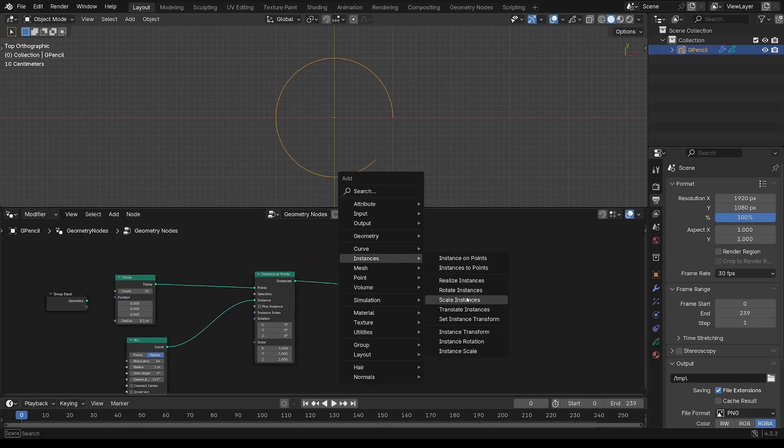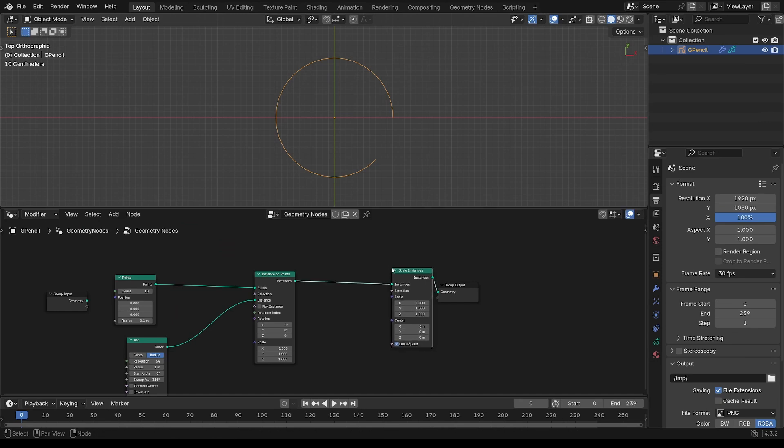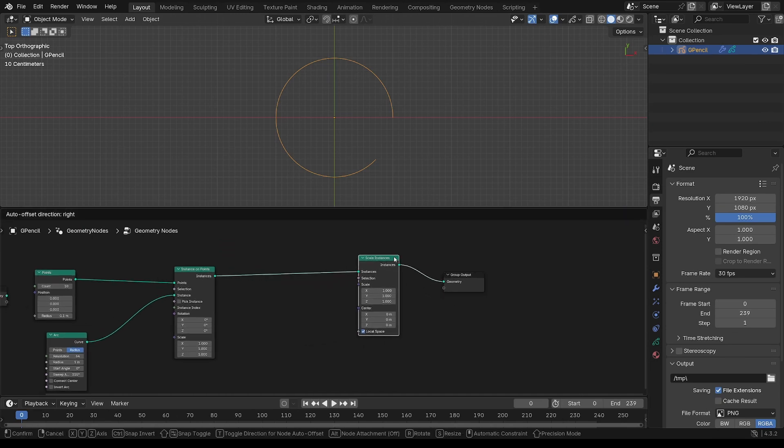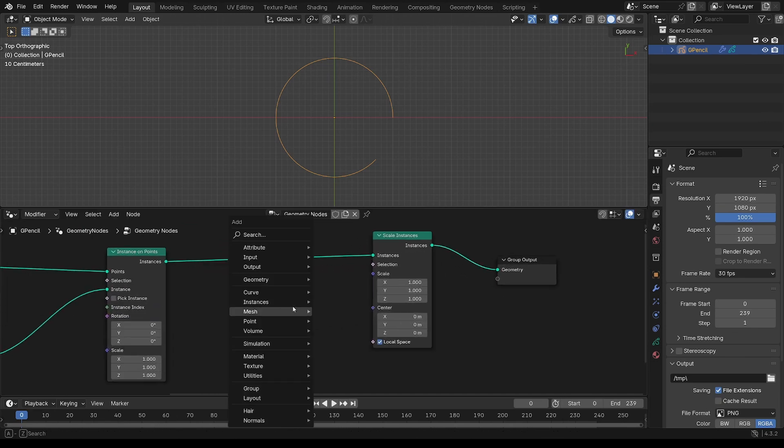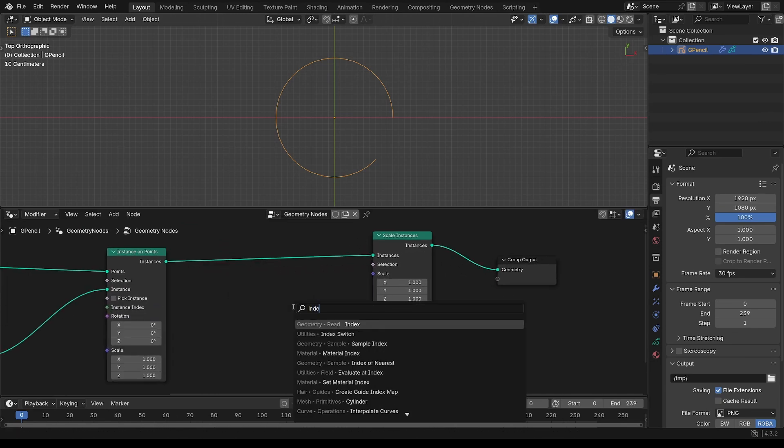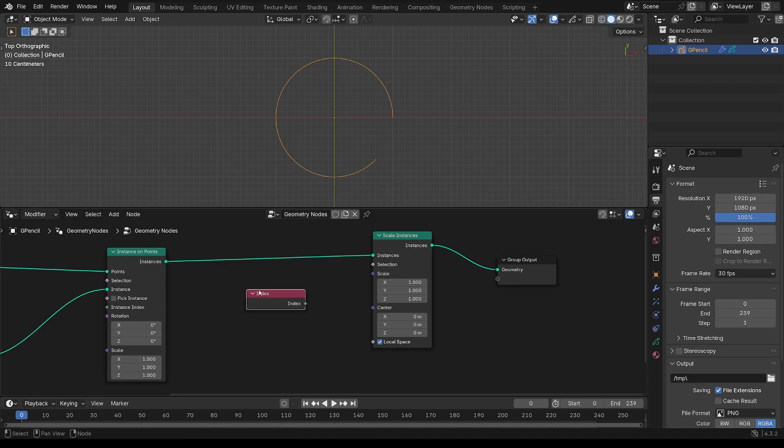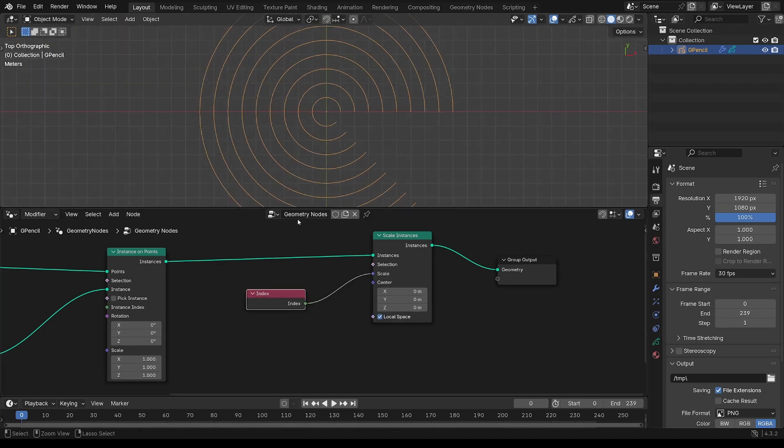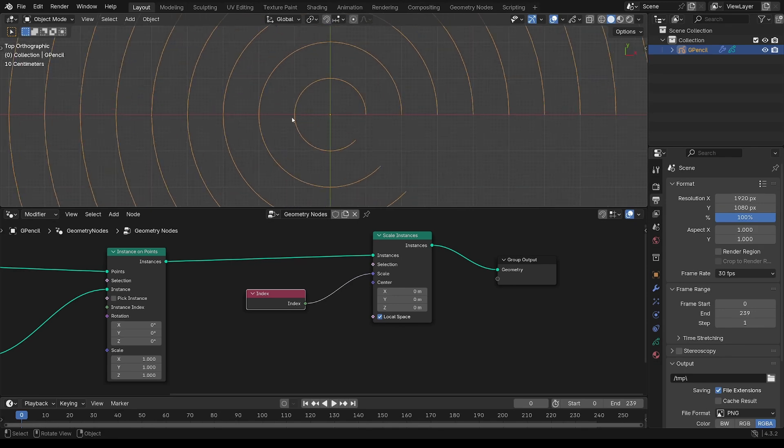Now I want to scale these, so scale instances. I have an index node, put that into the scale, and you can see those concentric arcs. Each one's one unit larger than the previous.